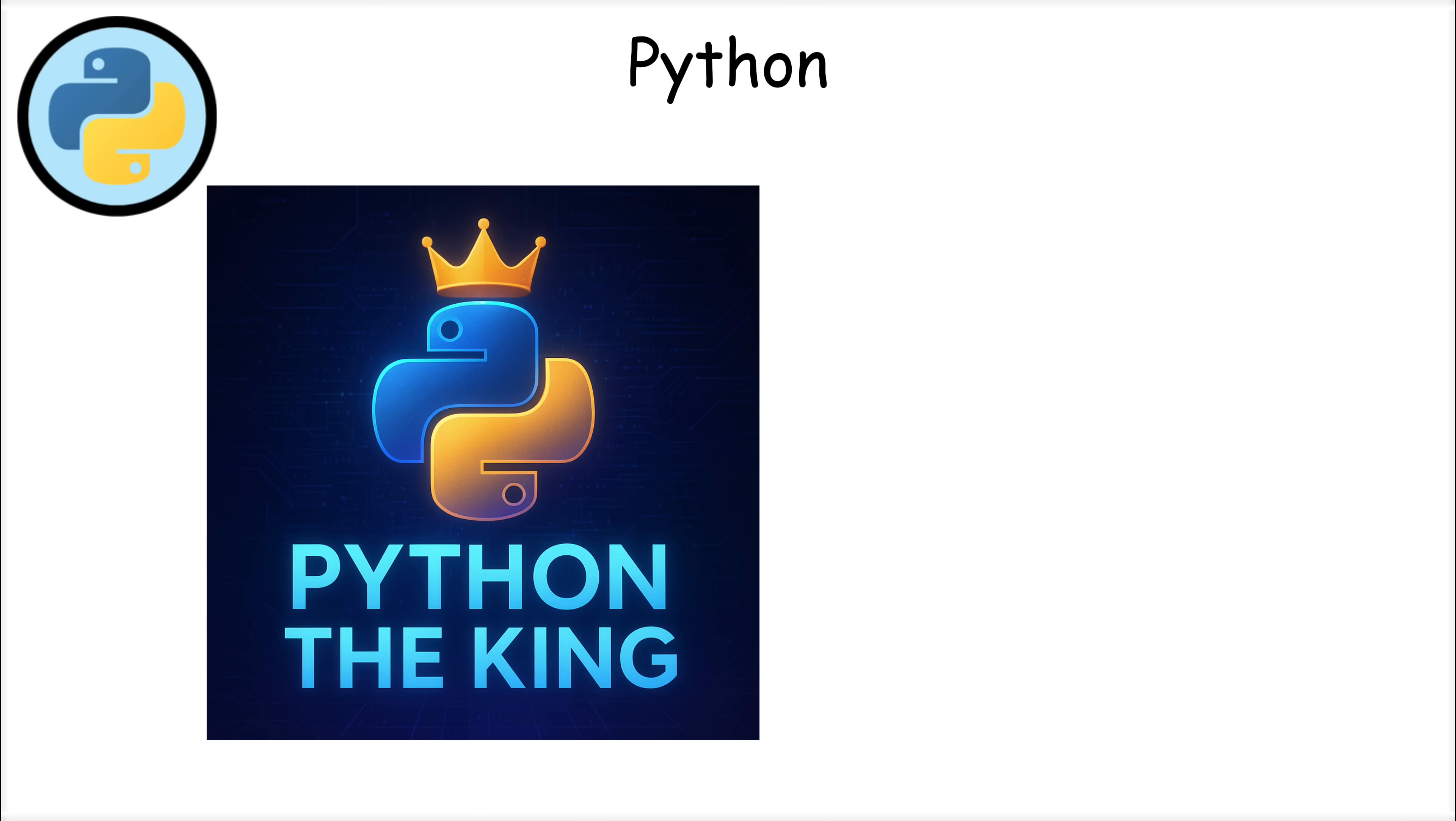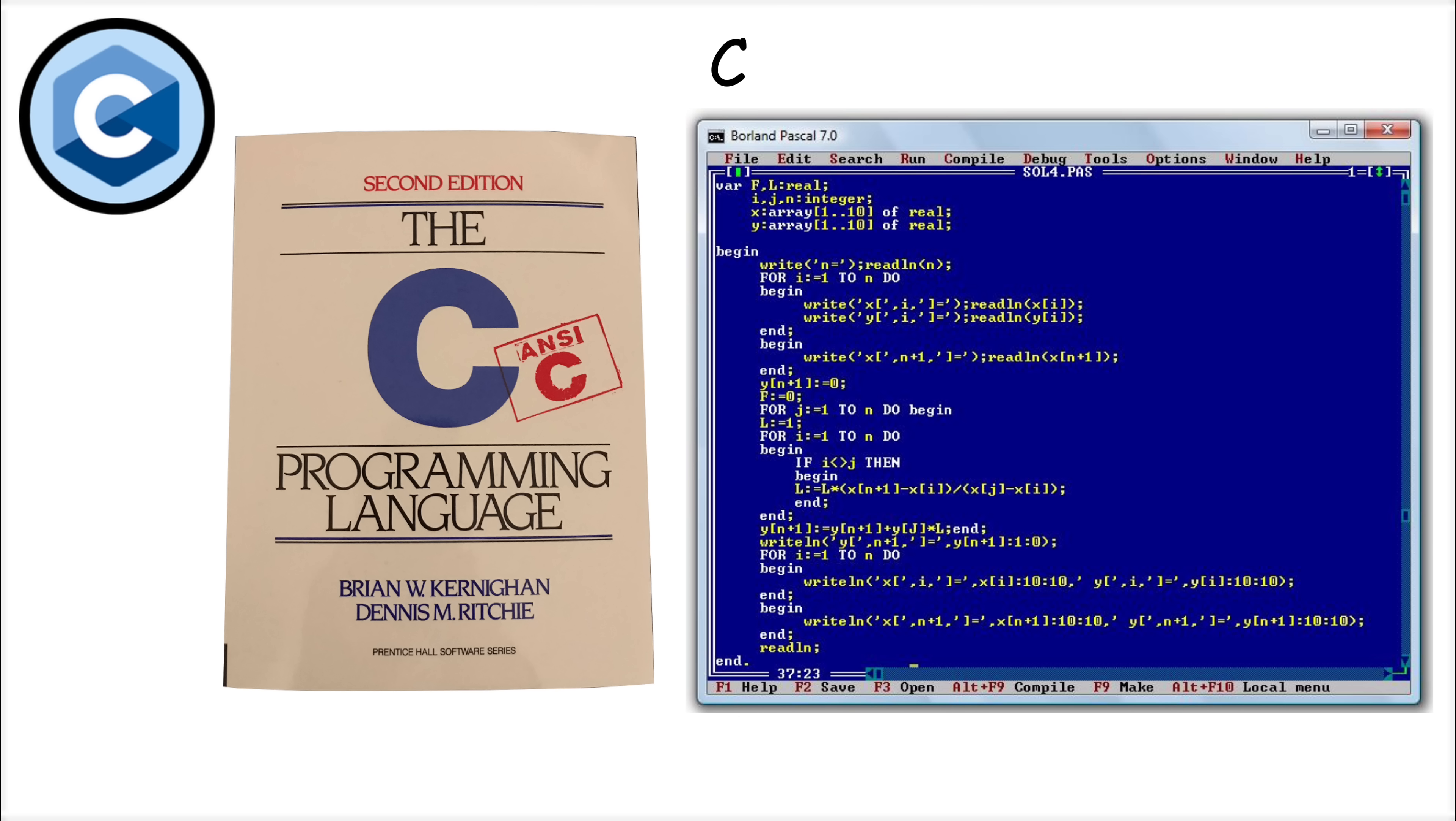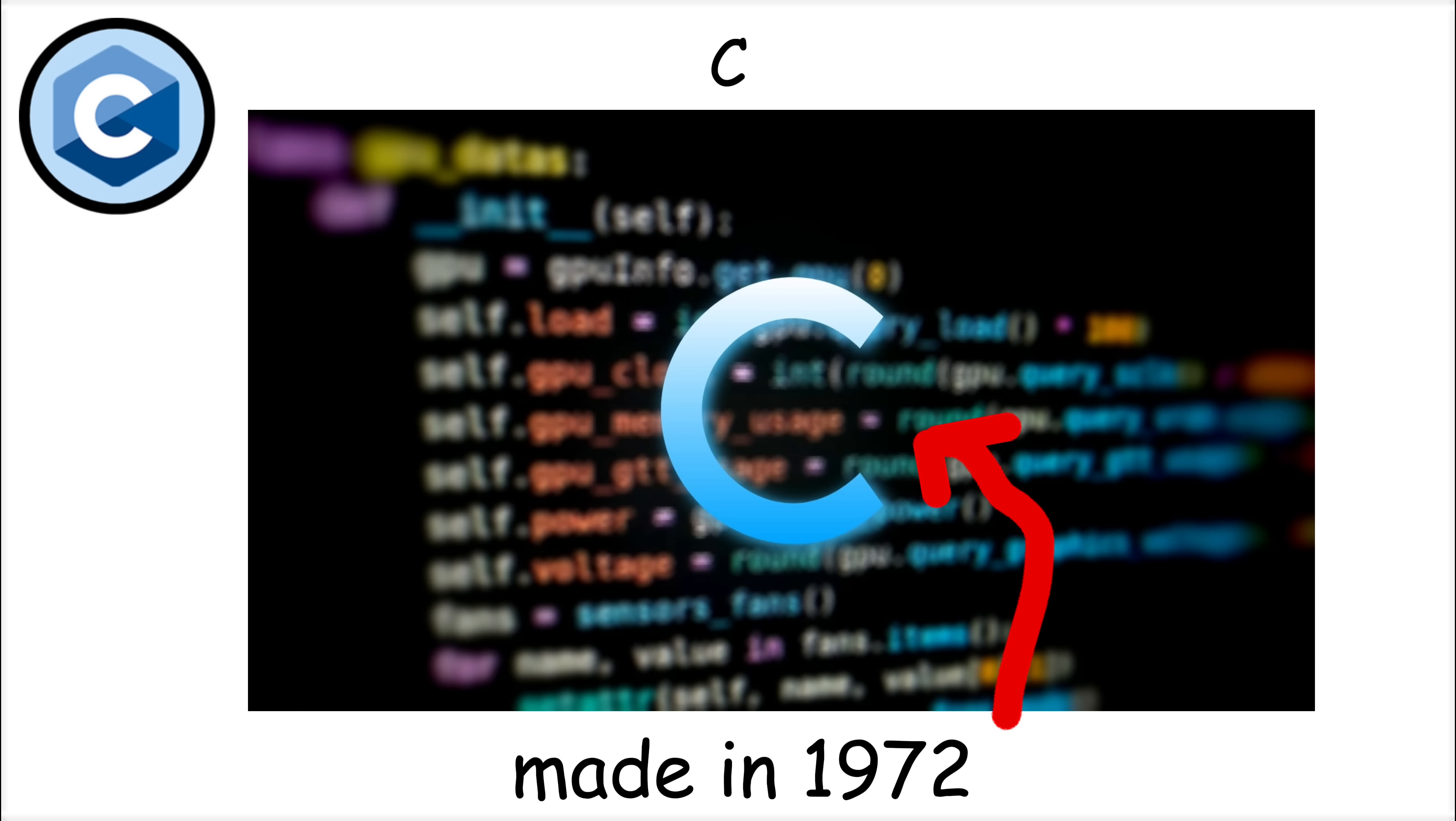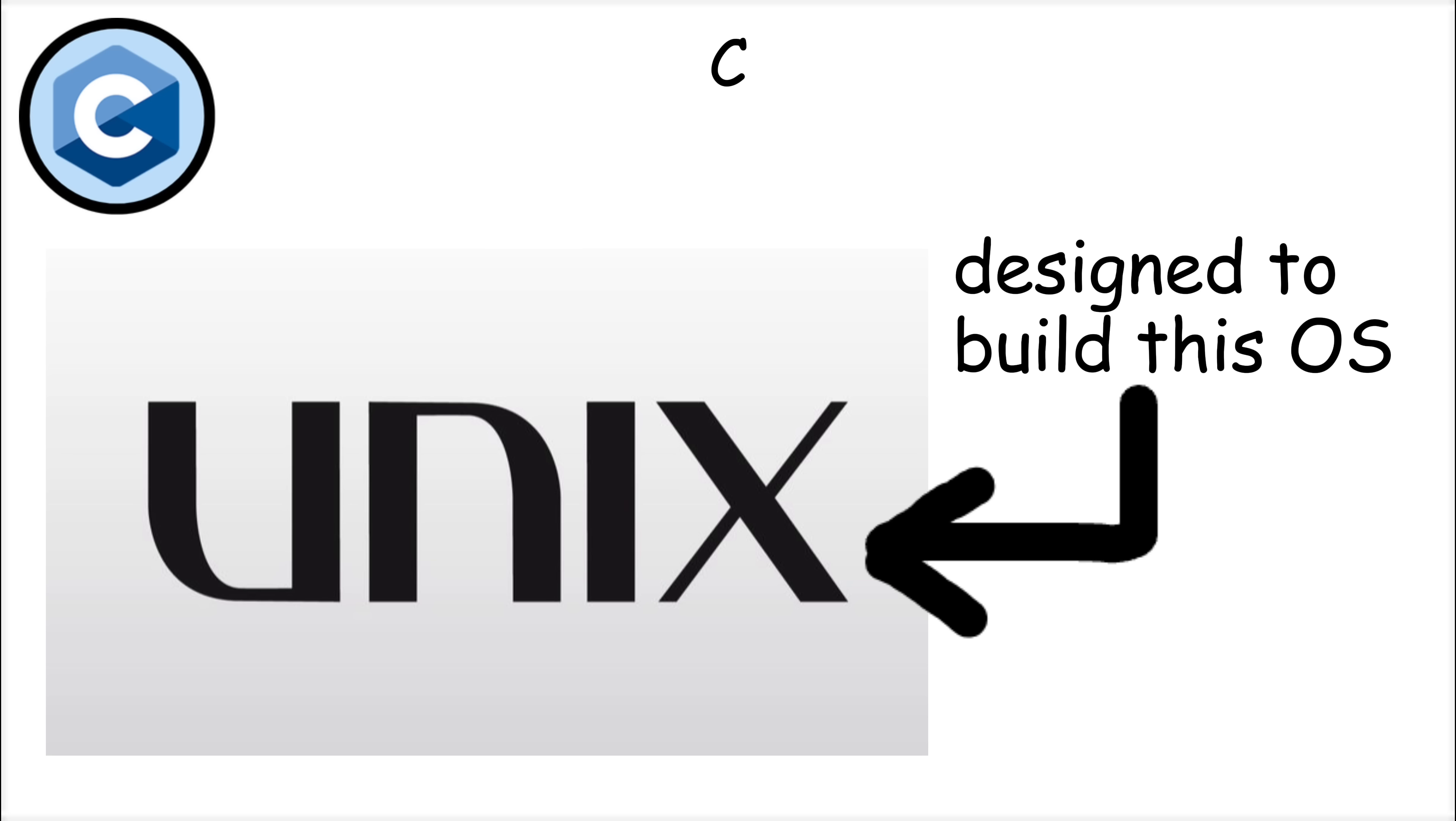But despite these limitations, Python remains the go-to language for data scientists, AI researchers, and beginners alike. C is one of the oldest and most influential programming languages ever created. It was developed in 1972 by Dennis Ritchie at Bell Labs as a system programming language.